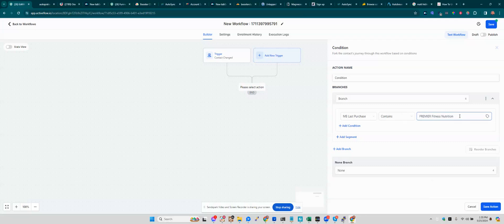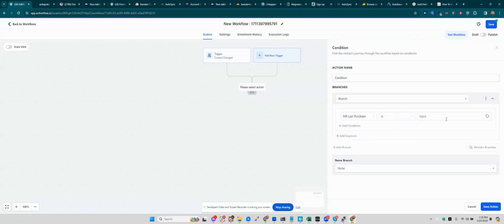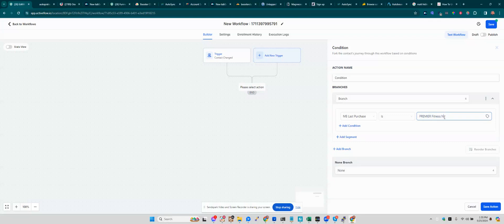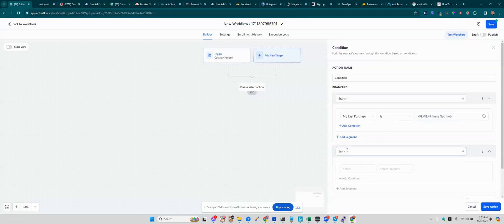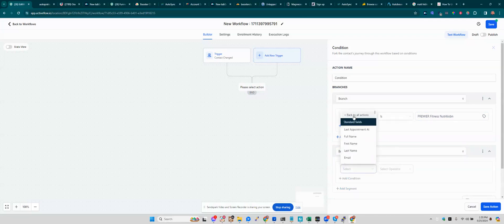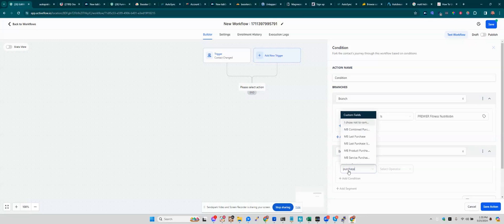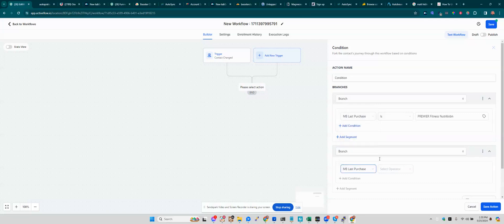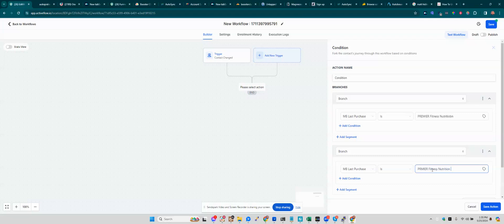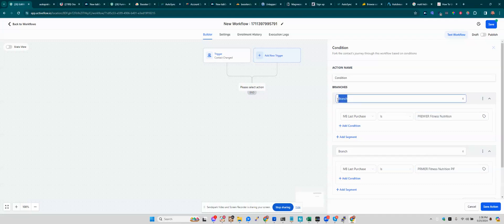Another way would be if it is Premier Fitness Nutrition. And then you can add another branch. So you could say if, got to click that first. Oops, got to not have typos. So I'm just going to give these labels so you know what they are.